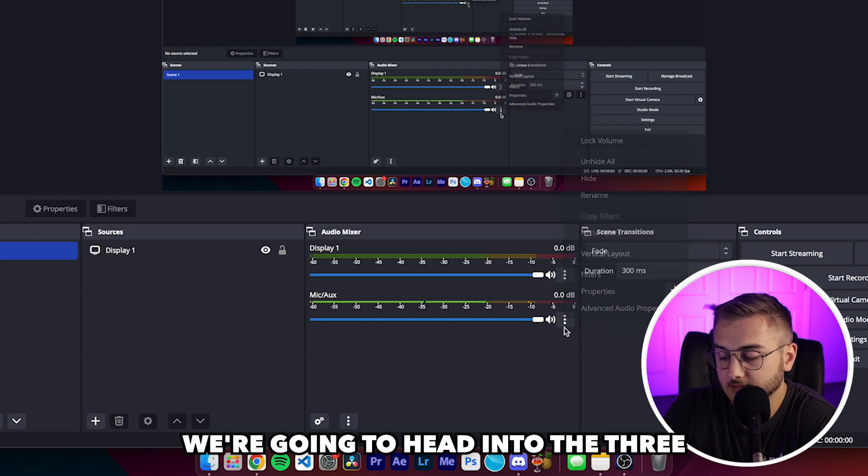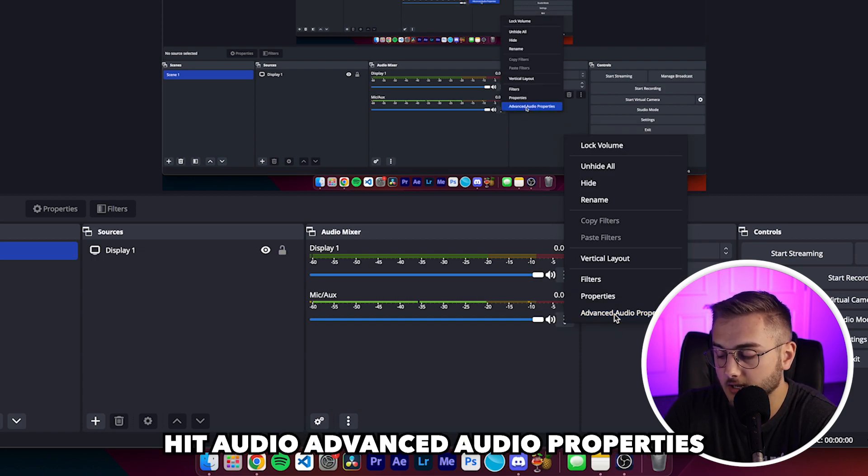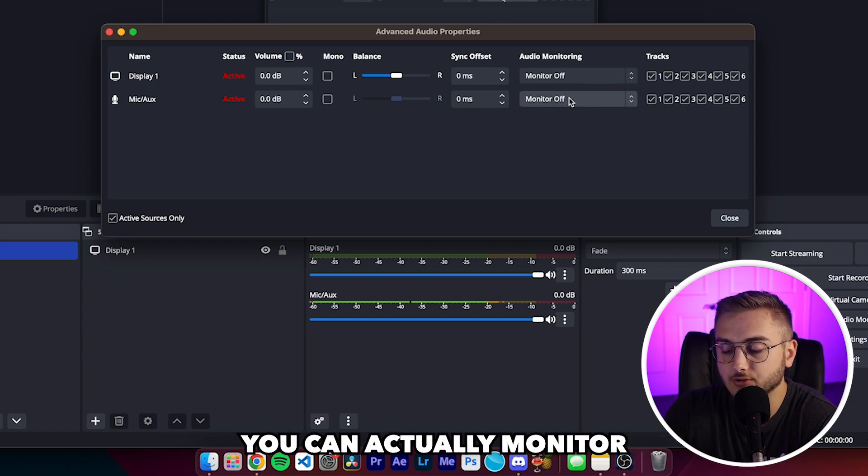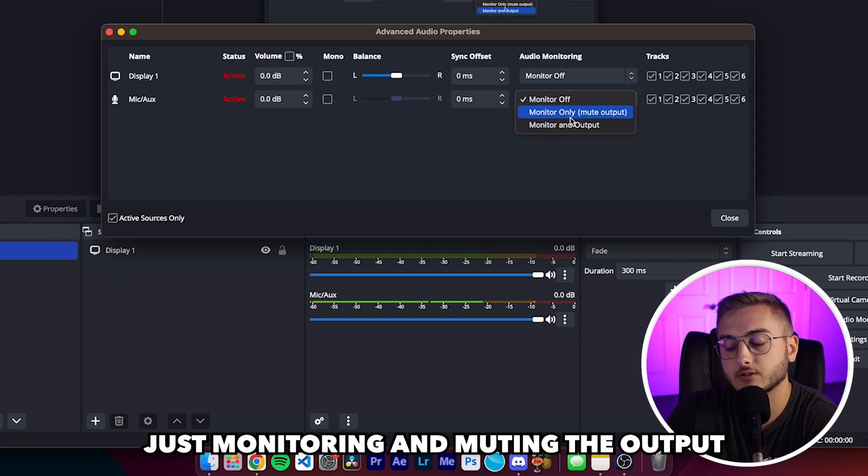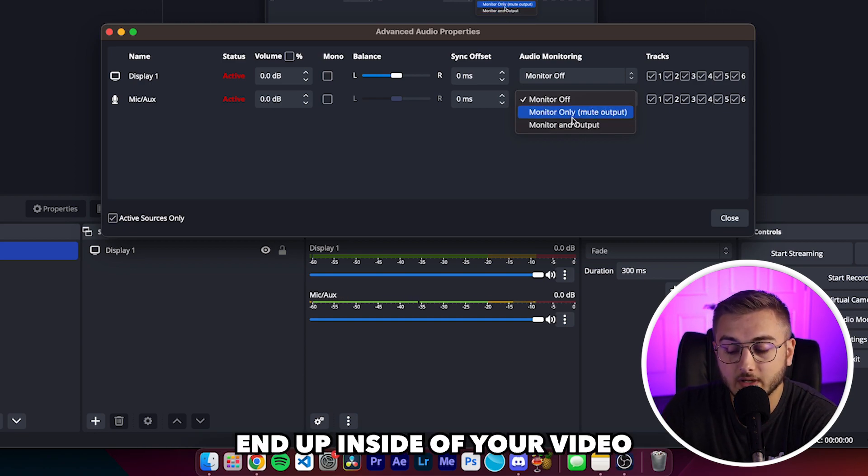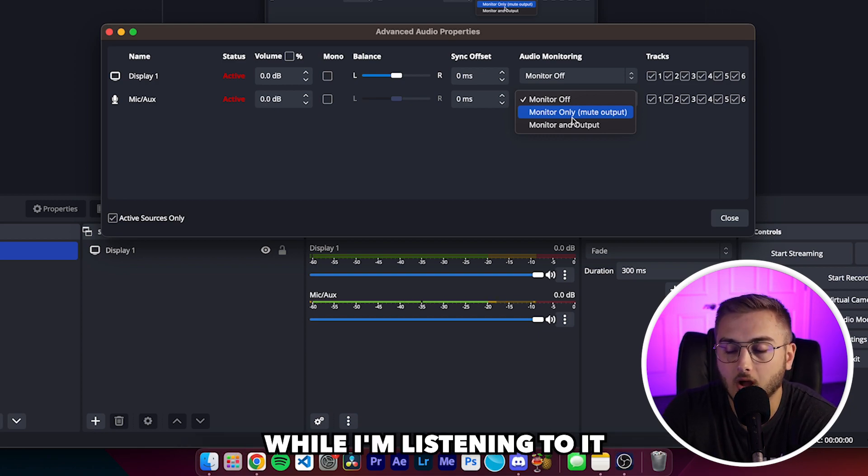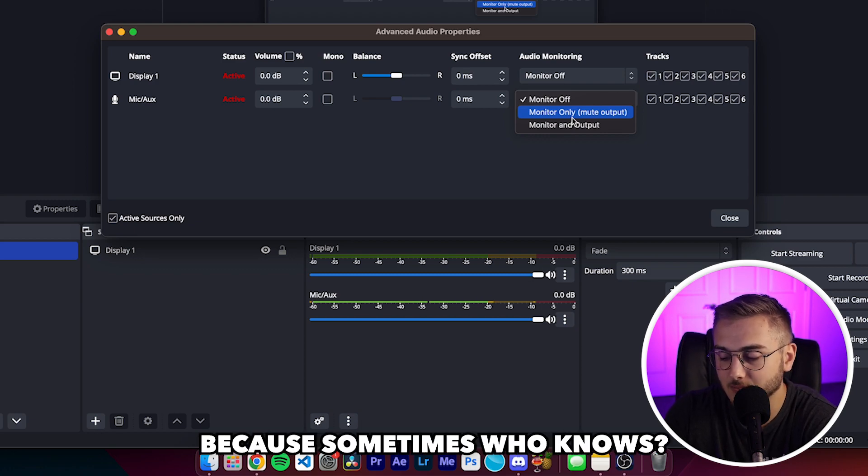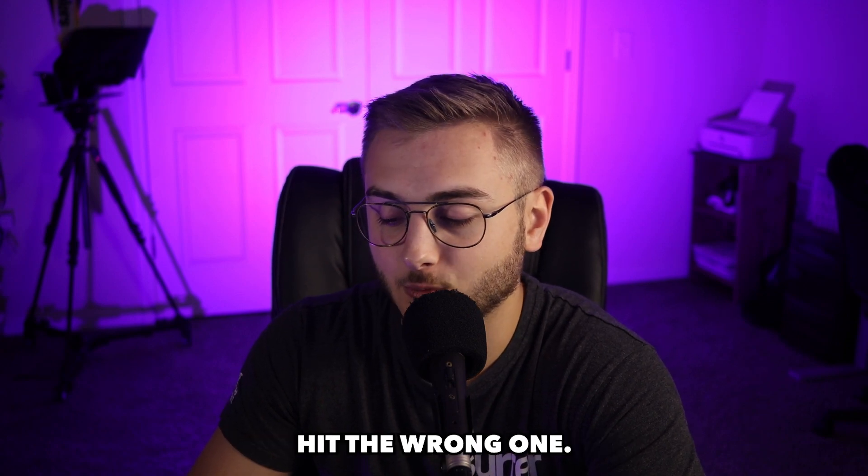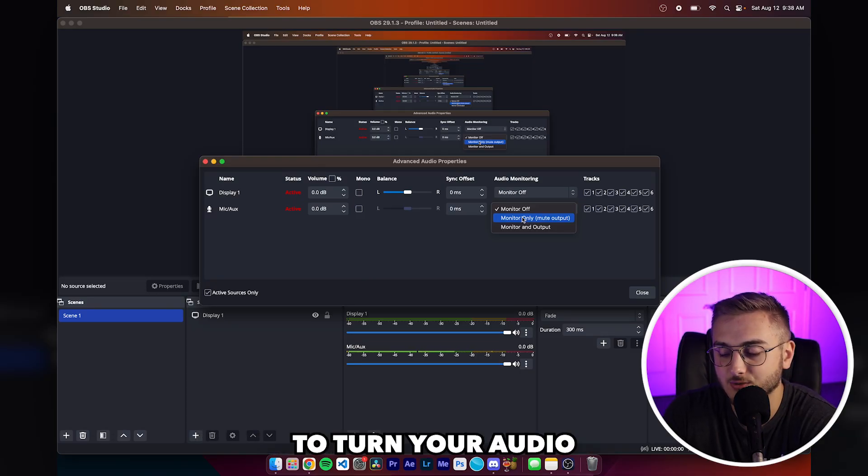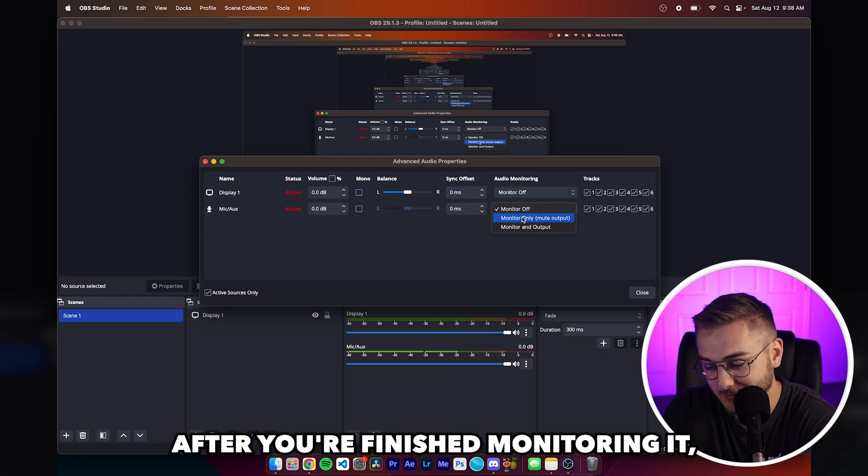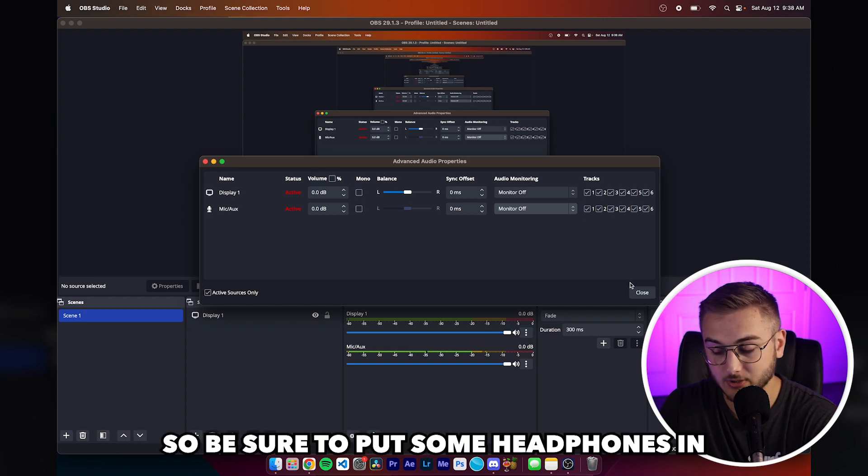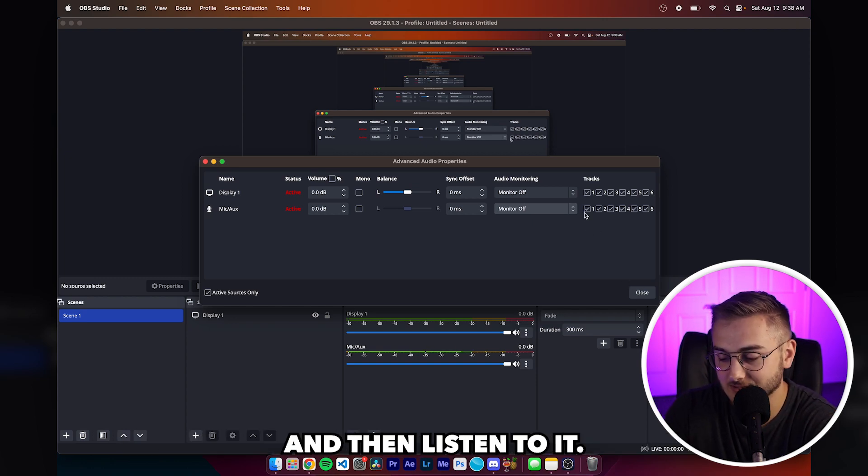We're going to head into the three dots here next to the source. Hit audio, advanced audio properties, and then audio monitoring. You can actually monitor inside of your headphones, just monitoring and muting the output to where it doesn't end up inside of your video where the audio doubles up. However, I just turn this on while I'm listening to it to make sure it sounds good. And then I'll turn it back off because sometimes who knows, it may get in there. It's just always a good practice to turn your audio monitoring off after you're finished monitoring it because I'm not wearing headphones at the moment. Mine actually plays through my speakers, which is not good. So be sure to put some headphones in and then listen to it.